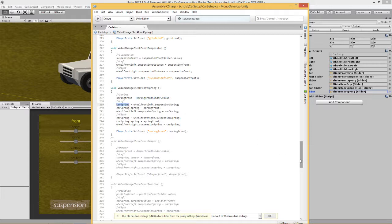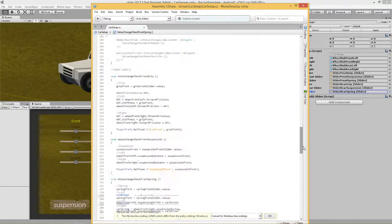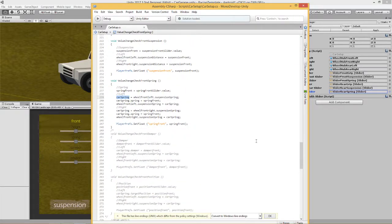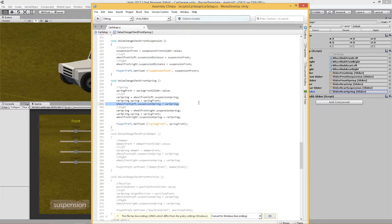And so what we're going to do is we're going to declare car spring. Car spring is this joint spring car at the top. We're going to declare this joint spring equal to the wheel front left suspension spring. And then we're going to say car spring dot spring, the spring of that is equal to spring front, which is now the value from this slider. And then the wheel front left spring suspension spring is equal to car spring. So we've basically got the value, changed it, and set it. And we've done that for both the left and the right.